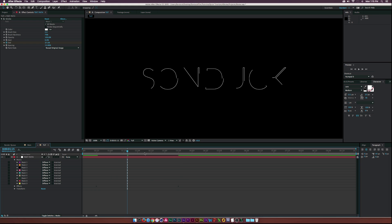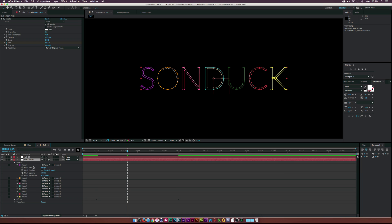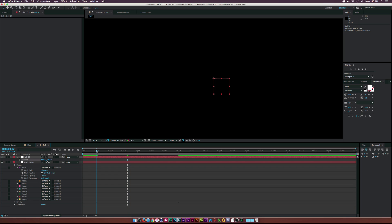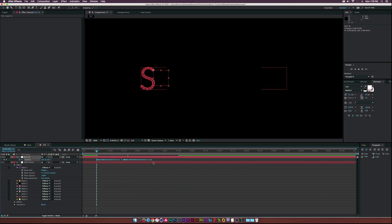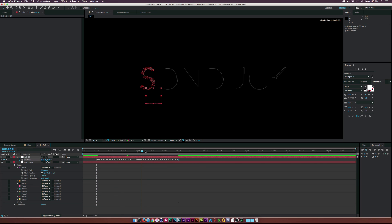Go to Layer > New > Null Object, then open up Mask 1, select the Mask Path parameter and copy it. Open the null object by hitting P on the keyboard to bring up Position, select the position, go to about 12 frames, and hit Paste. We have this path already animated and looking good. We just need to move this keyframe to three frames in 12 seconds so our null object will track everything going on.